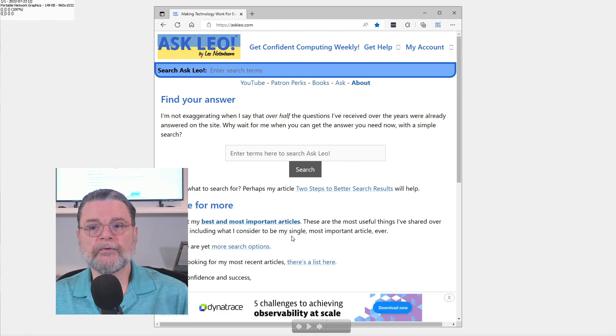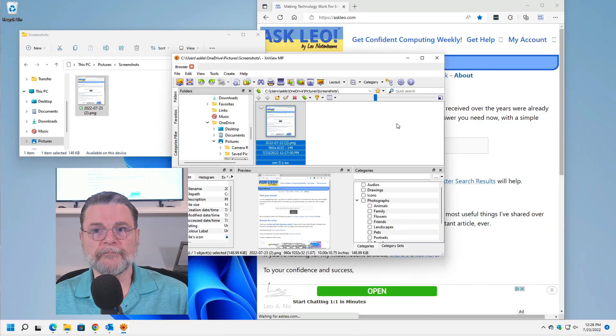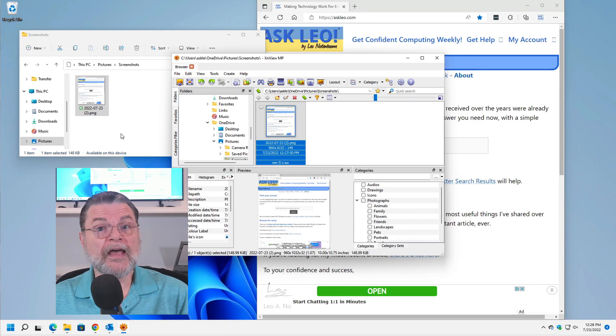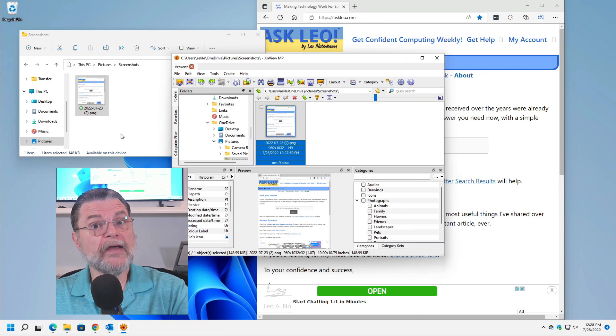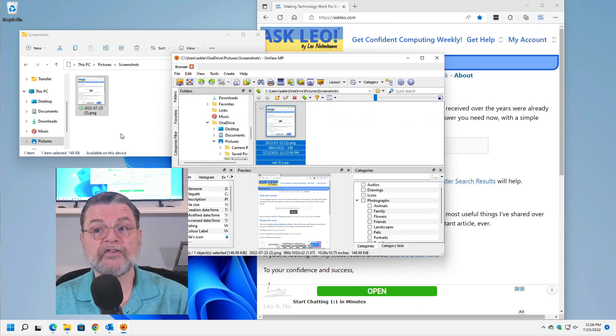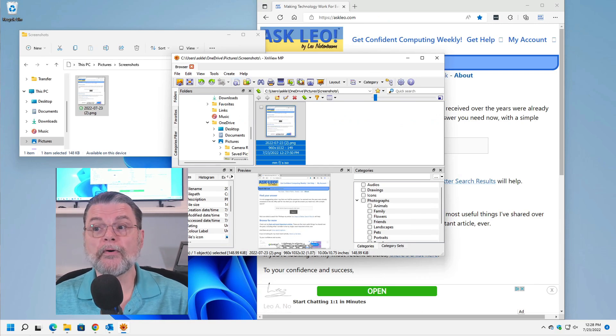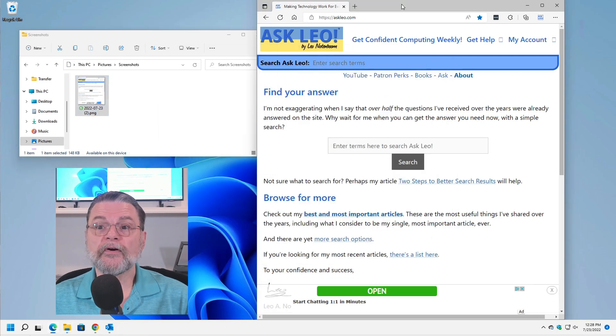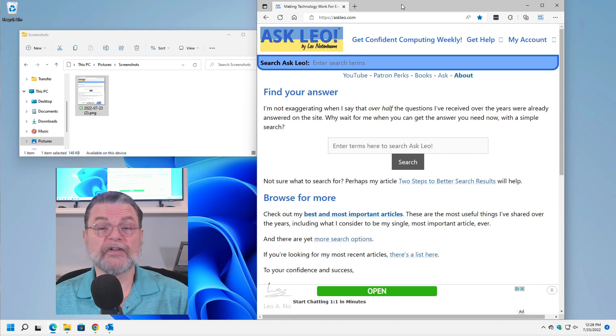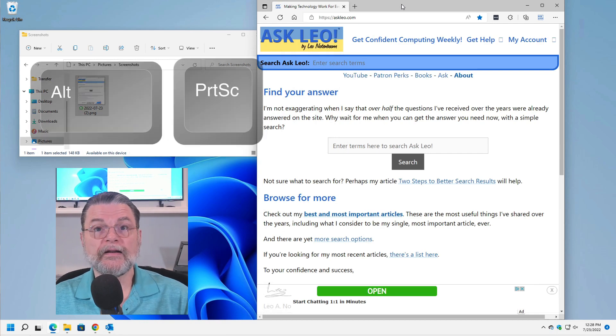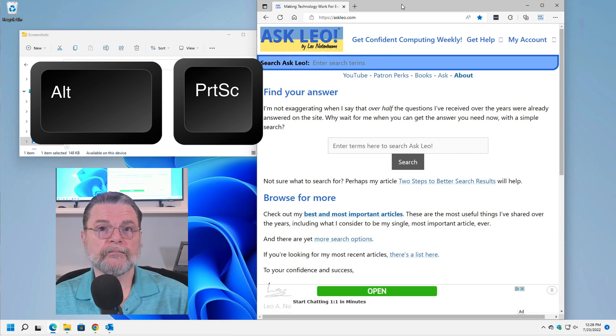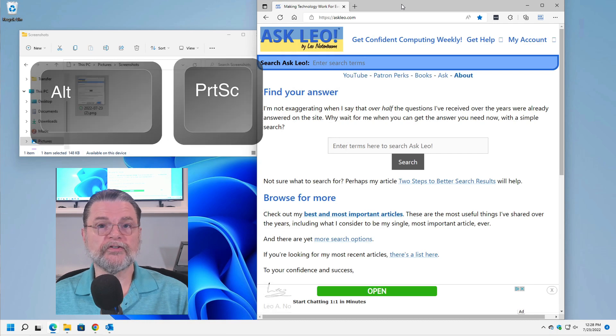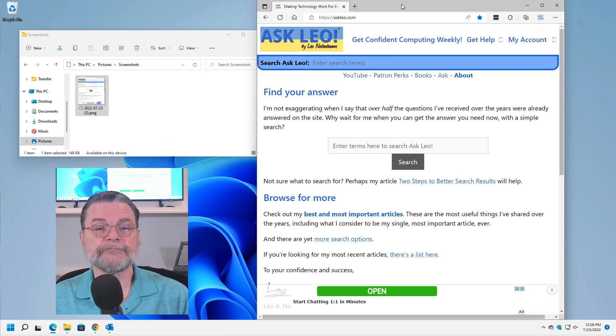Alt Print Screen will show you only the current window, which is, again, something that you may prefer if you're having a problem with a specific program. Then making sure that that program is the current program by just clicking on it and bringing it to the foreground and hitting Alt Print Screen will give you the screenshot of just that window.